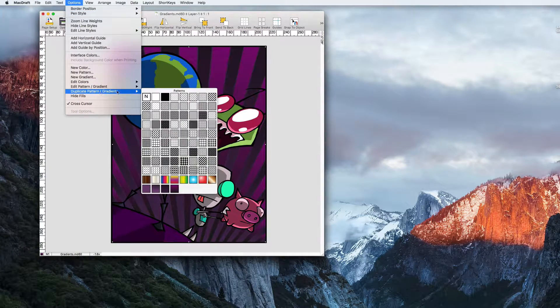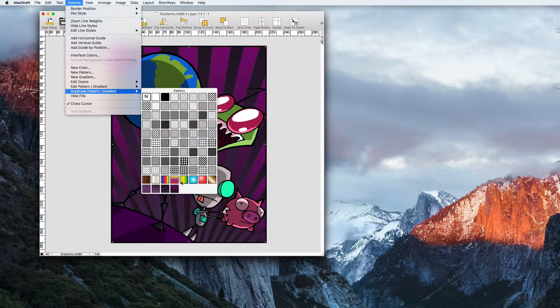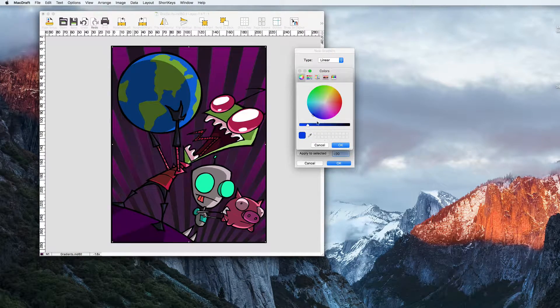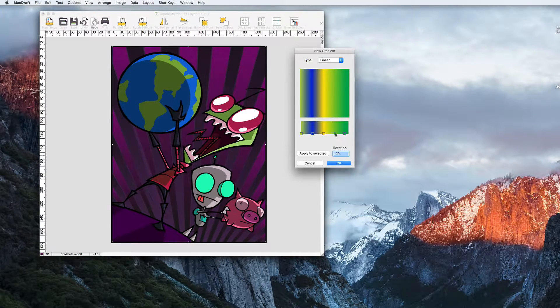You can also edit or duplicate gradients. The duplicate option allows you to edit a gradient without replacing it.